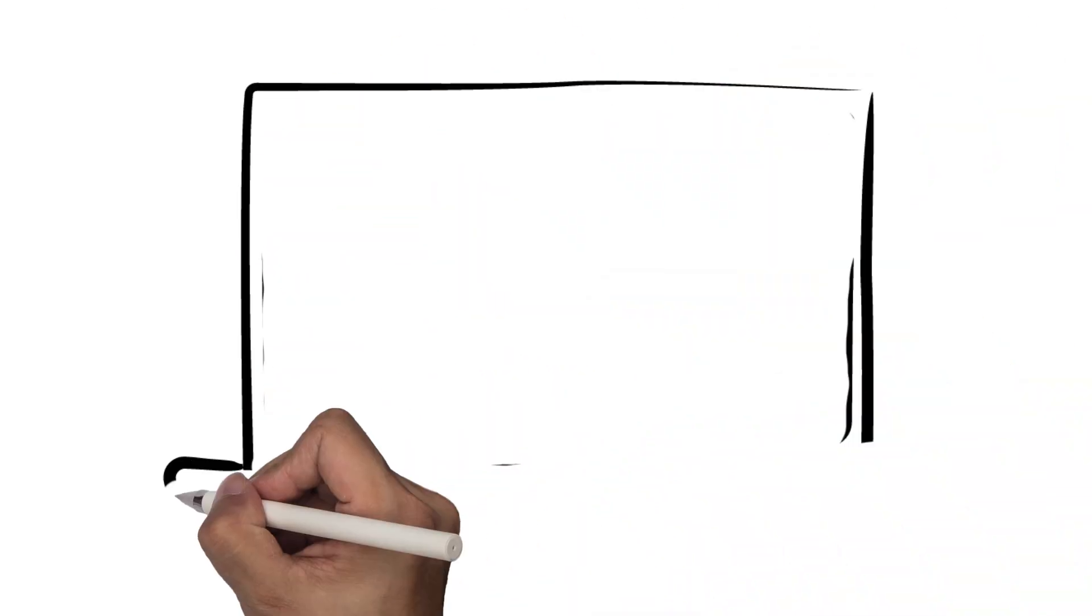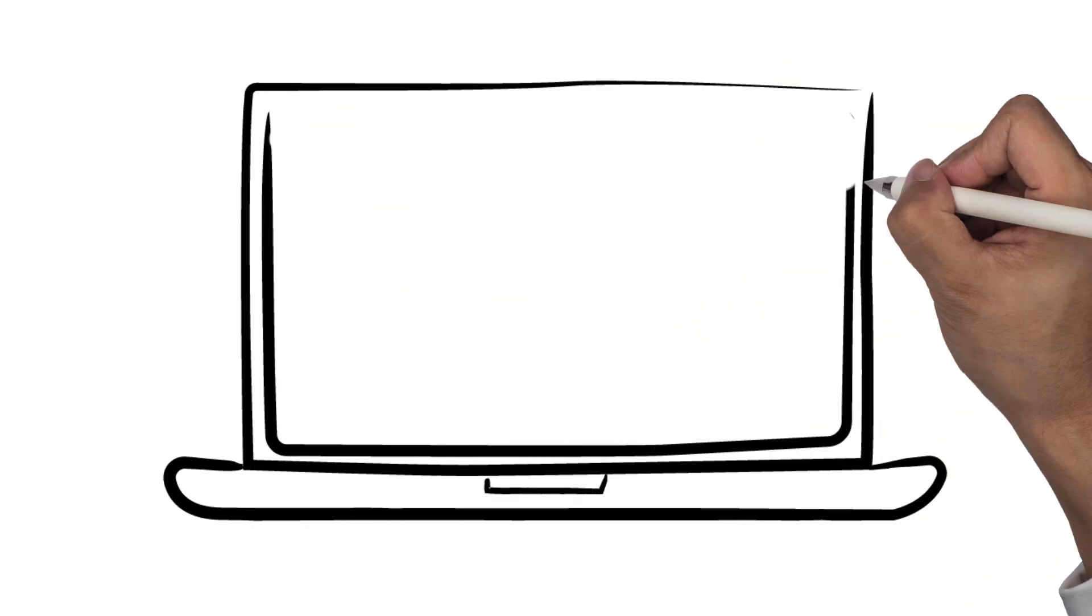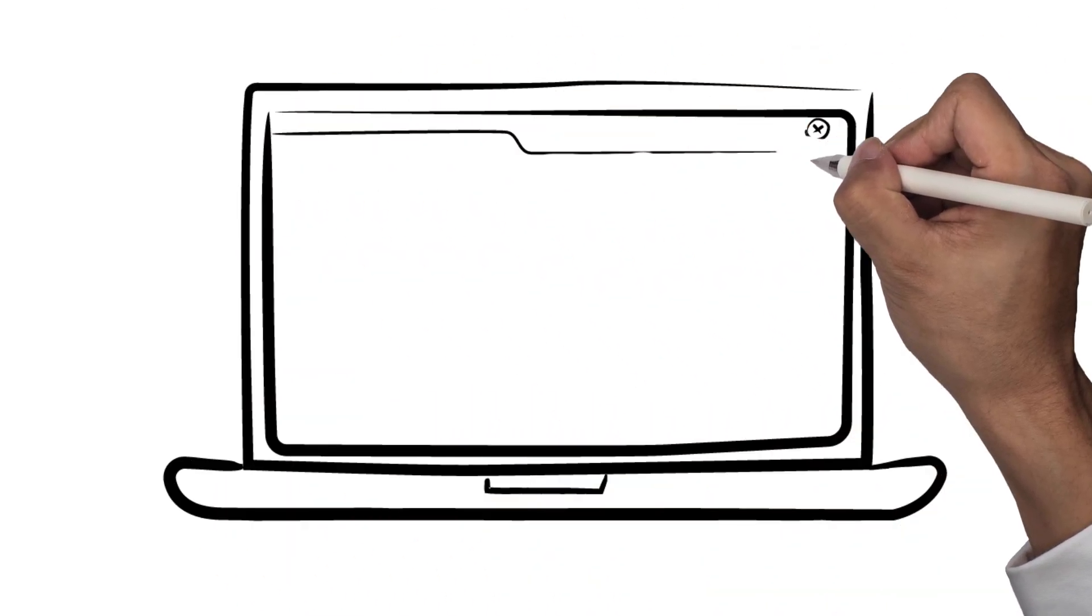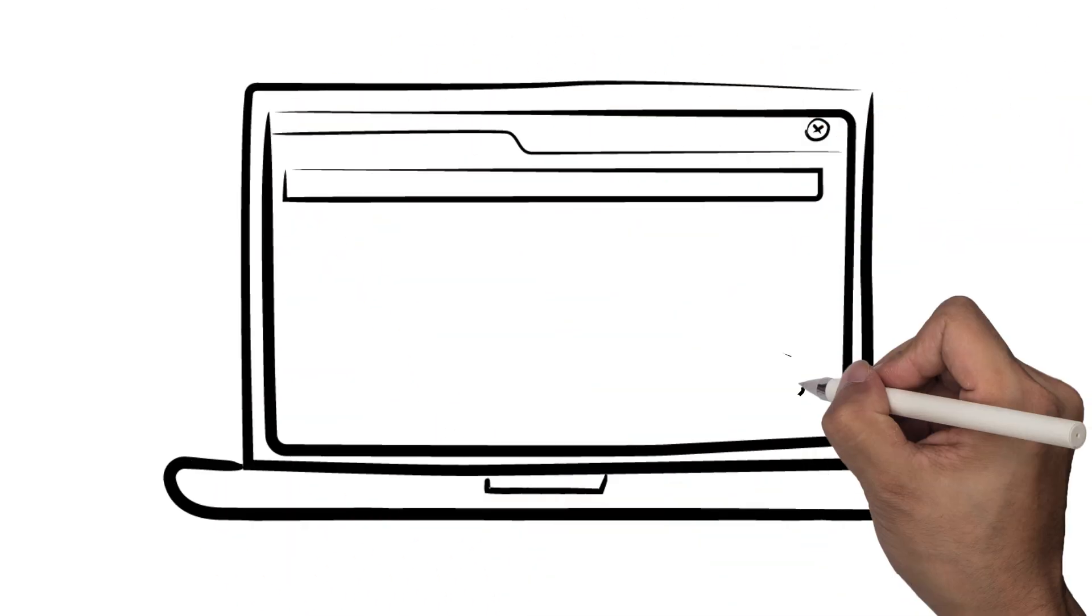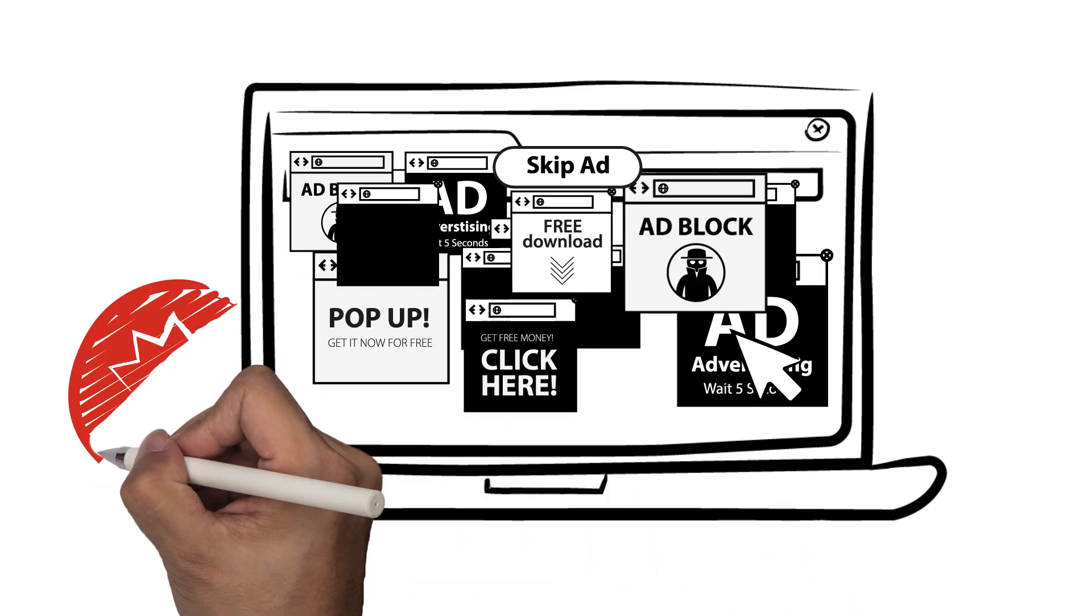Pop-ups, toolbars installed in your browser, and changes made to your homepage and default search engines are common occurrences with Adware.